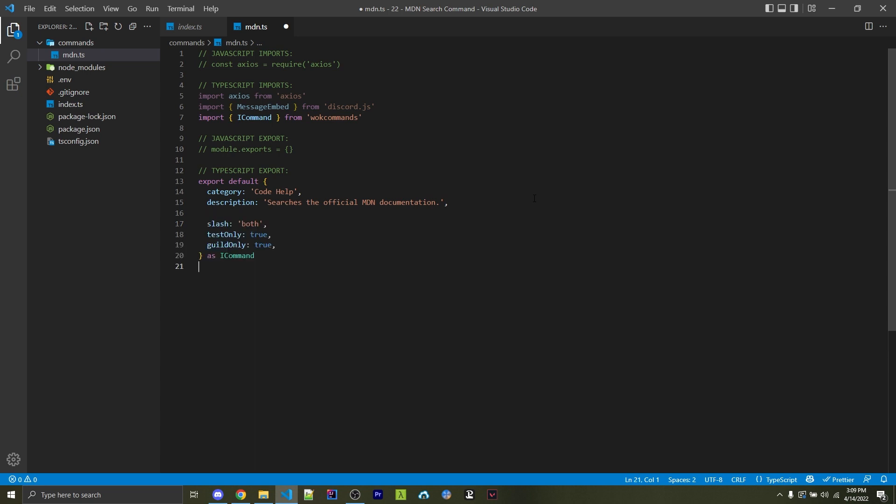And here, we want to specify the category as well as the description. You can enter whatever you want for these fields. Afterwards, we're going to specify if this should be a slash command or a legacy command. A legacy command is where you have a prefix beforehand, such as an exclamation point or a question mark. And a slash command is a built-in command into Discord. Within one-off keys commands, we can specify both. And this will create both a legacy and a slash command.